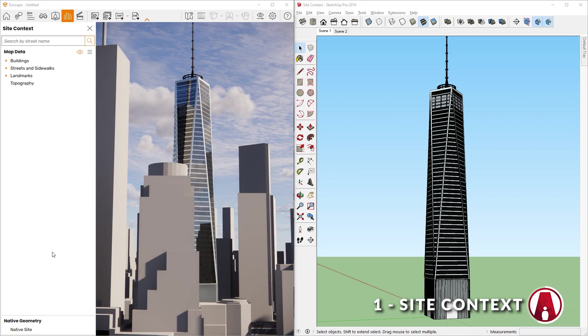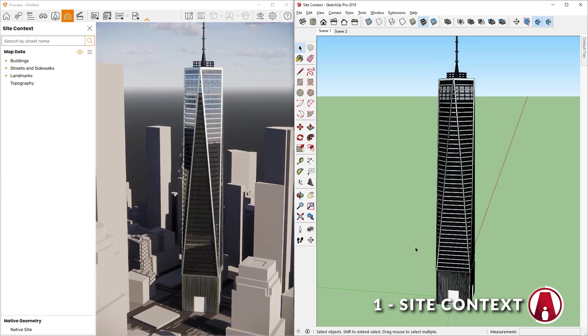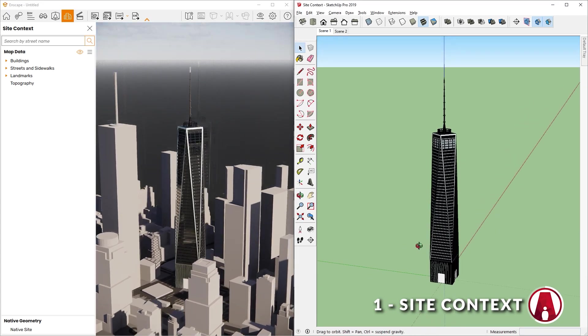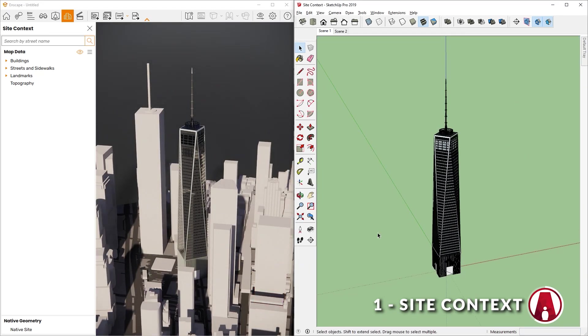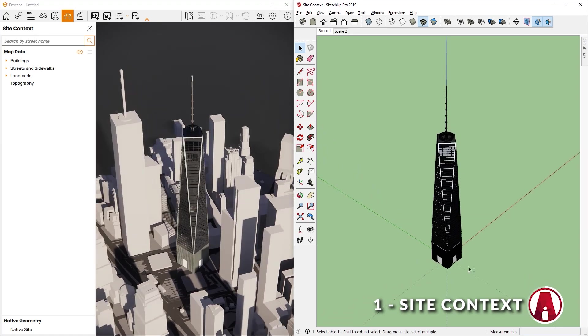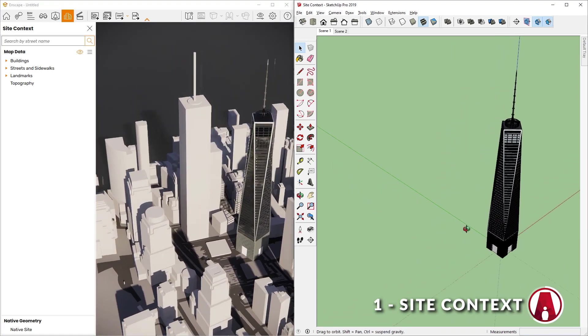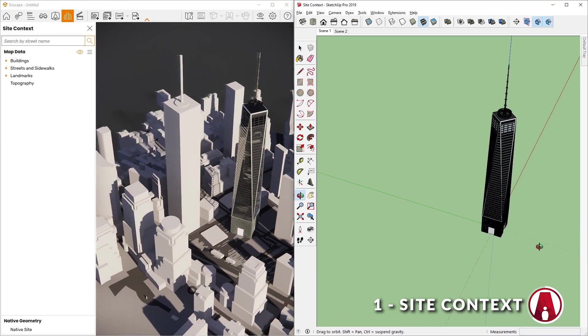After it is imported, you can move around to see the site context. And as you can see, the geometry and topography are only imported into Enscape and not into your CAD software.